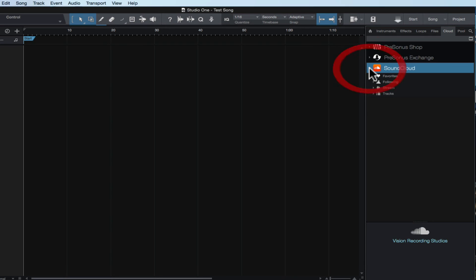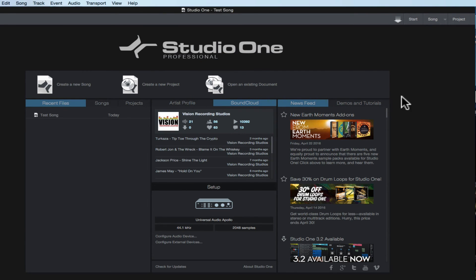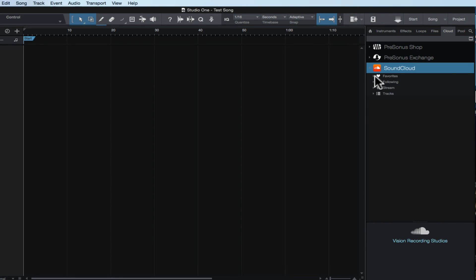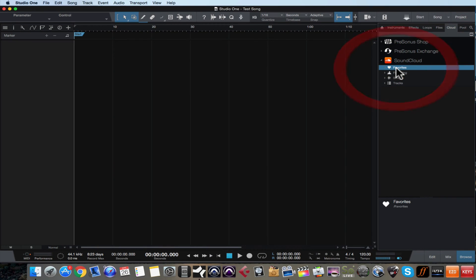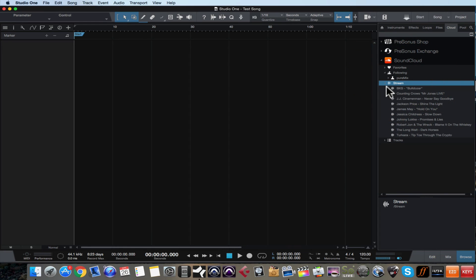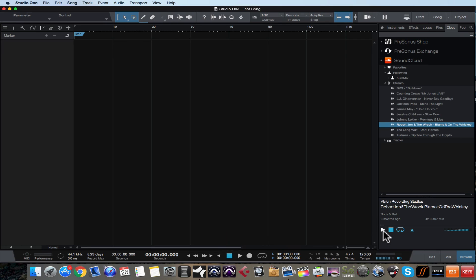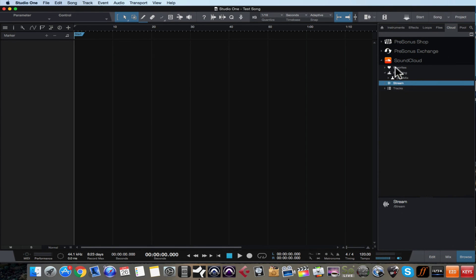And then SoundCloud — if you're logged into your SoundCloud account and have it linked up through the start page, you have all your stats and everything from SoundCloud right here. All your SoundCloud statistics are going to be here. I can click on my favorites or my following, and here are all my mixes — all my songs that are on my SoundCloud account are right here, and I can just preview them by clicking on something. So I can preview my SoundCloud account right in Studio One in the browser, which is very cool.